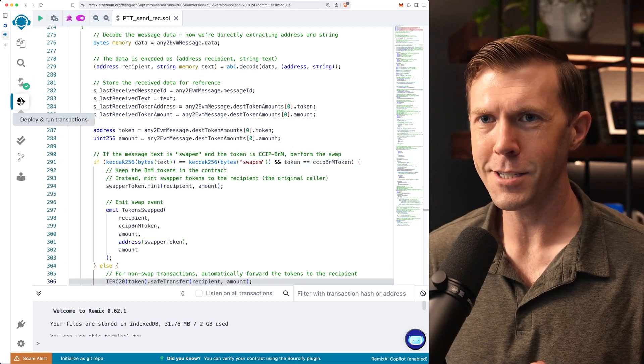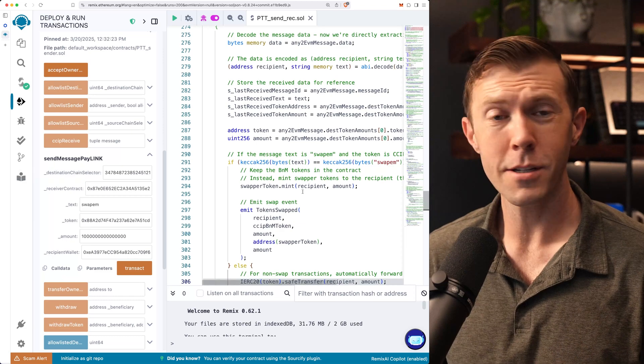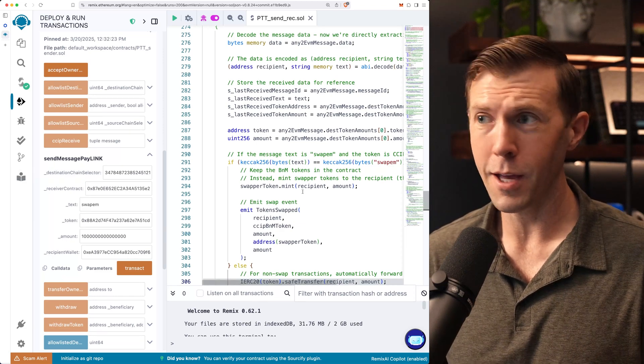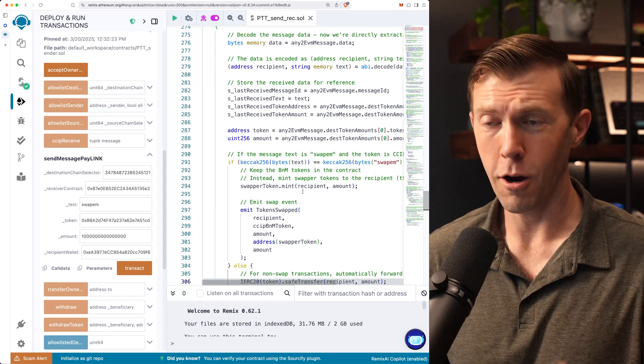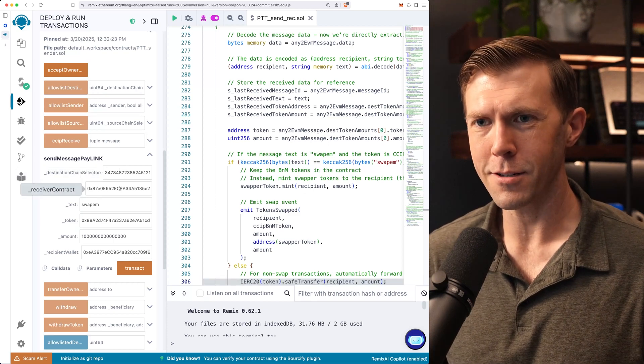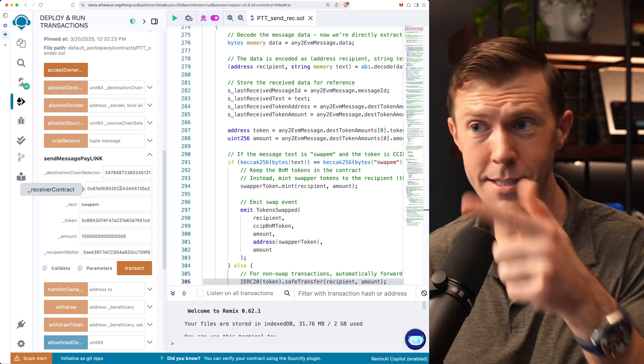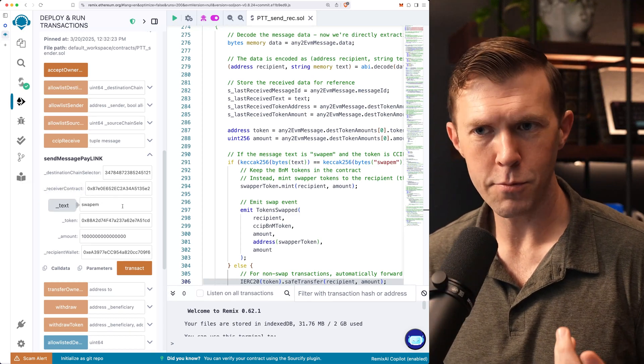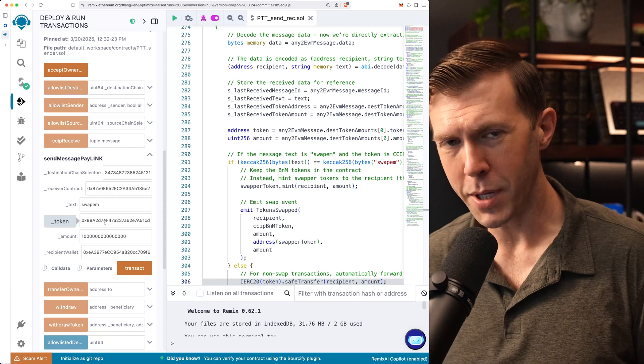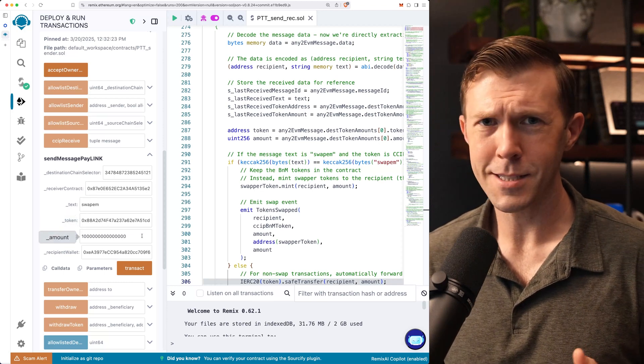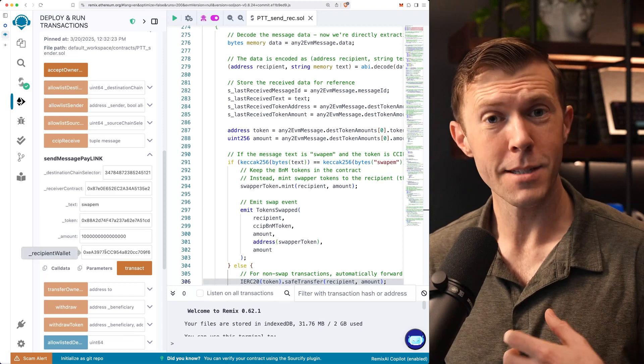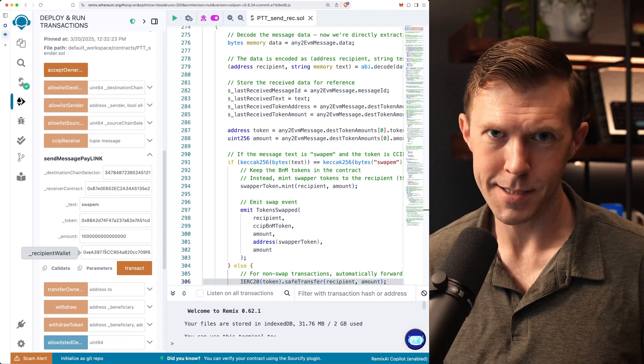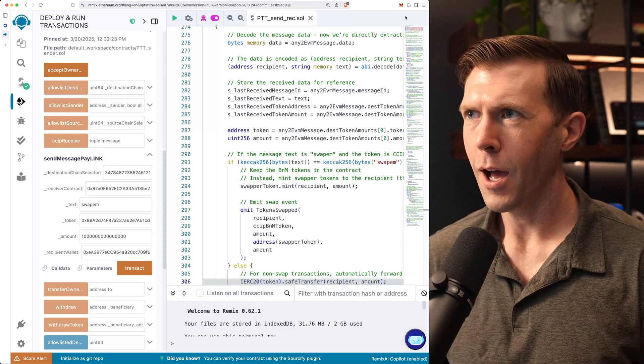So what does this look like if we wanted to use this? Let's check it out. I've got everything deployed. Like I mentioned, I'm on Arbitrum Sepolia and Base Sepolia. I'm going from Base to Arbitrum. So I've filled everything in here. I've got my destination chain selector, the receiver contract. This is the same contract deployed on Arbitrum. I've got my text, swap them. Got my token. This is going to be that BNM token. The amount of the BNM token that I want to send. I think this is like 0.001. And then the recipient wallet, which is my address on the destination chain. Cool. We've got it all set up, ready to go.